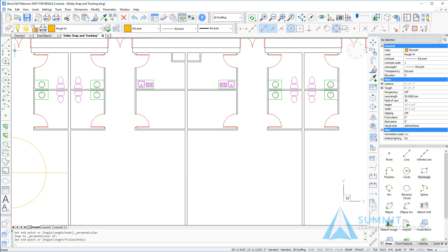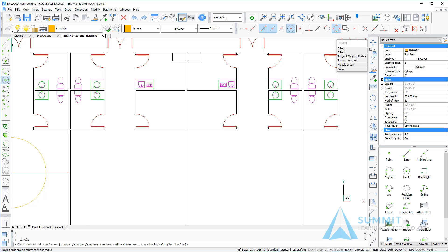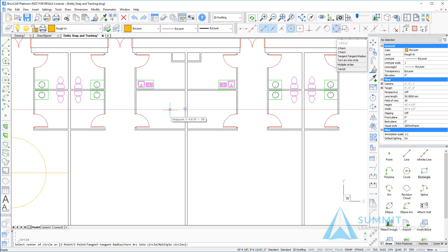This time instead of actually selecting or picking a point, I'm just going to touch that point and move away from it, and you will notice that the cursor is now tracking from that midpoint.